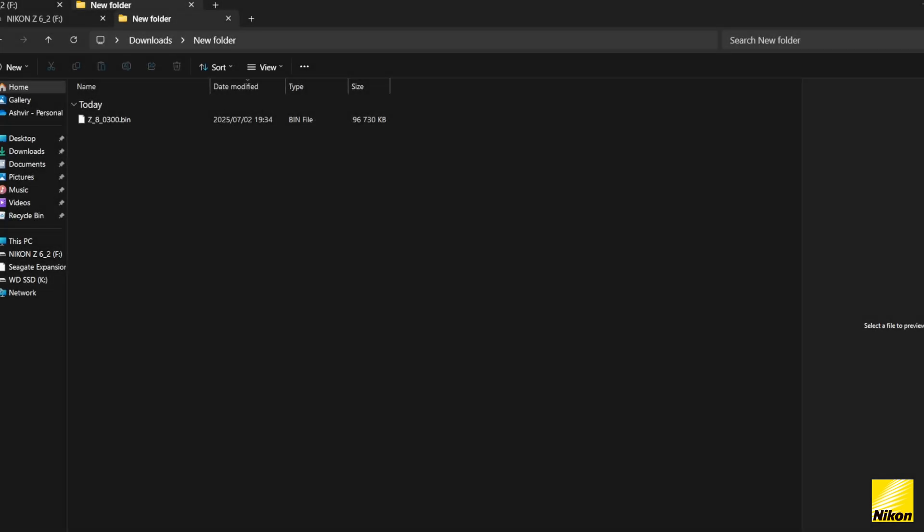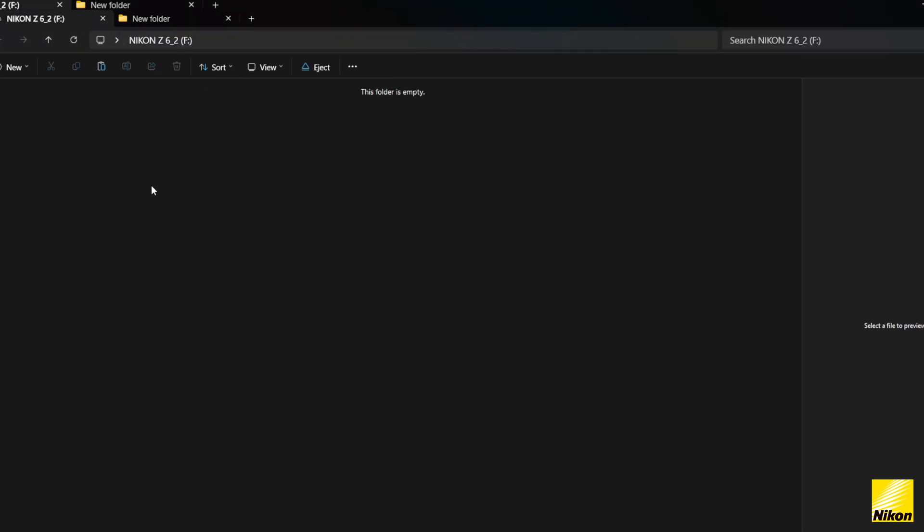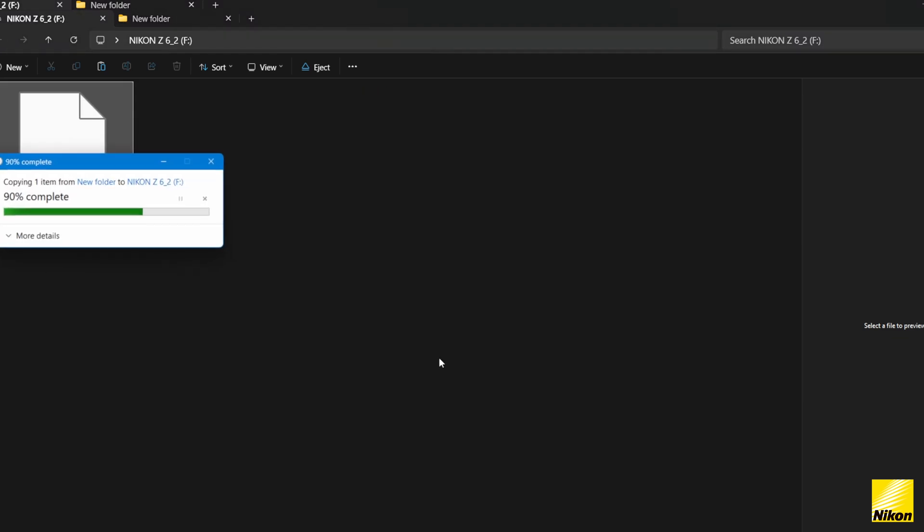Once the download is complete, find the file in your download window, then copy paste onto a memory card. Now you can format the card if you want to.